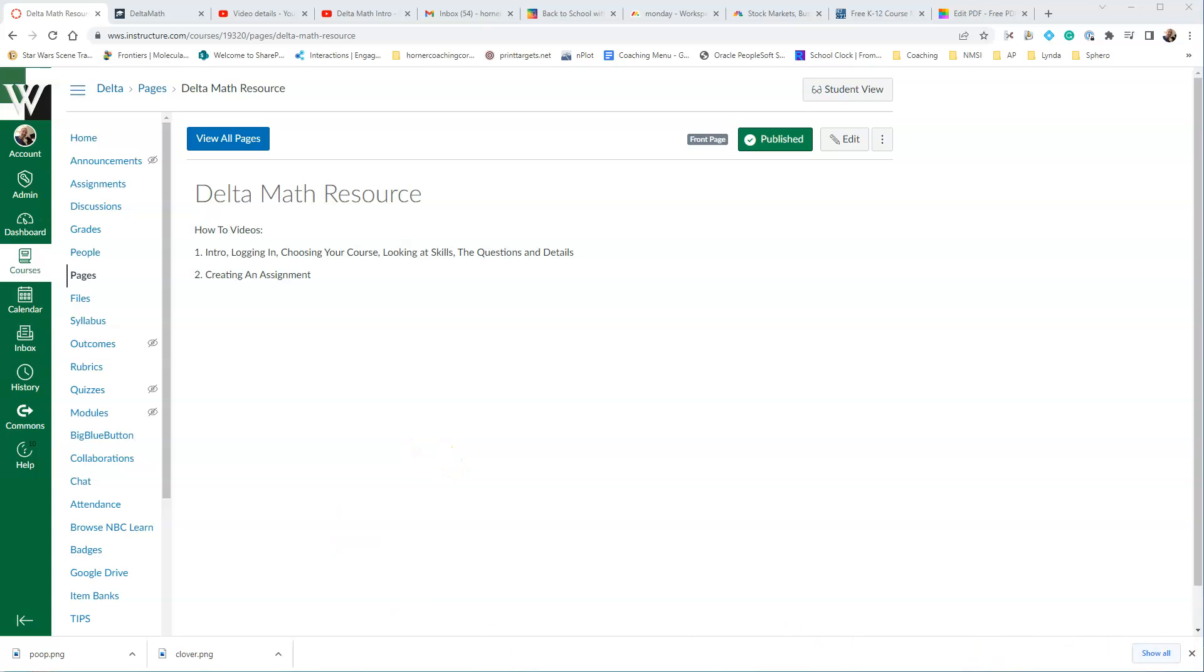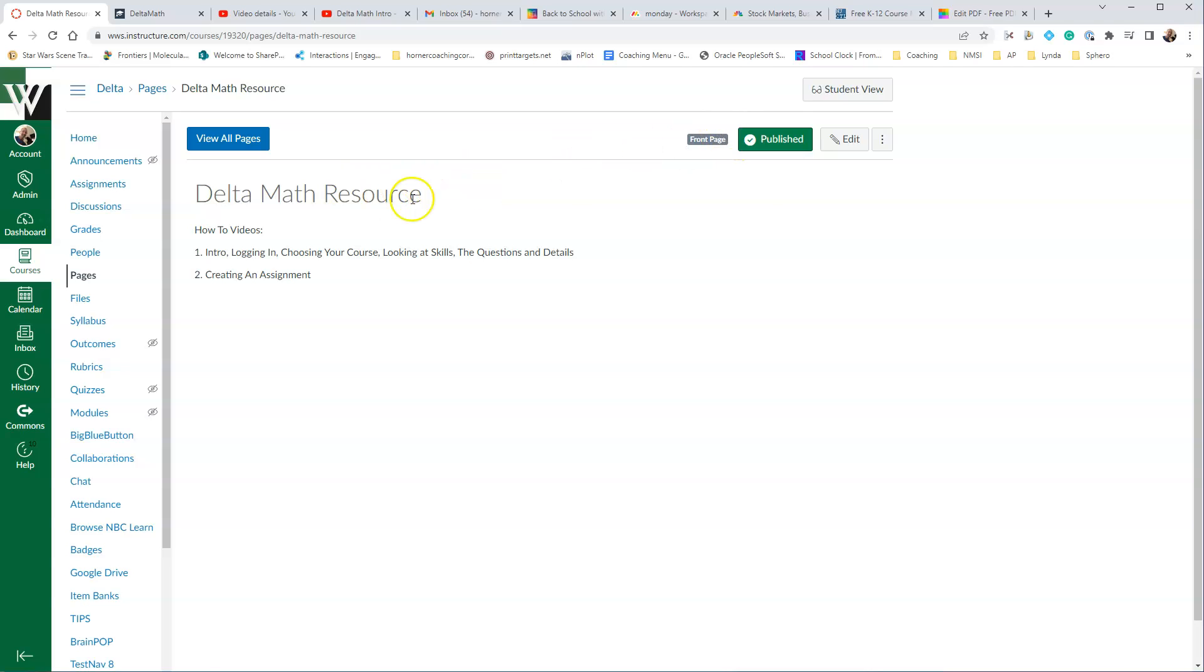It's Horner again, and we're going to take a look at creating an assignment using Delta Math within Canvas.